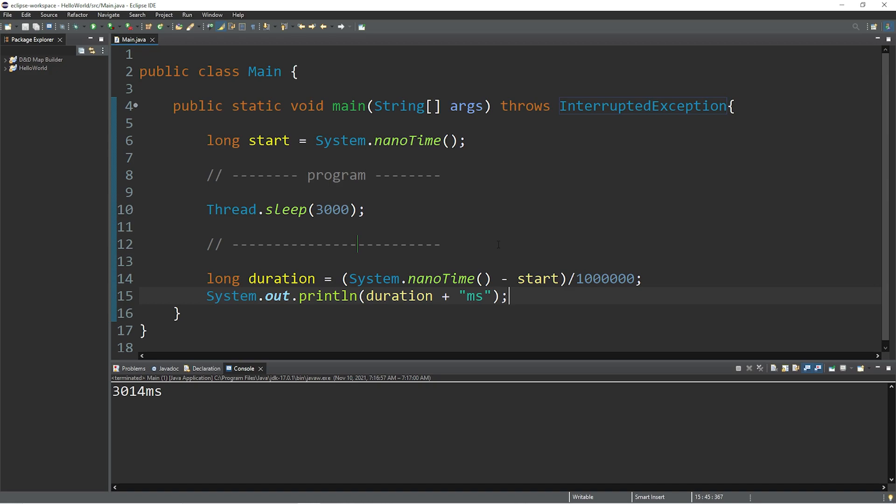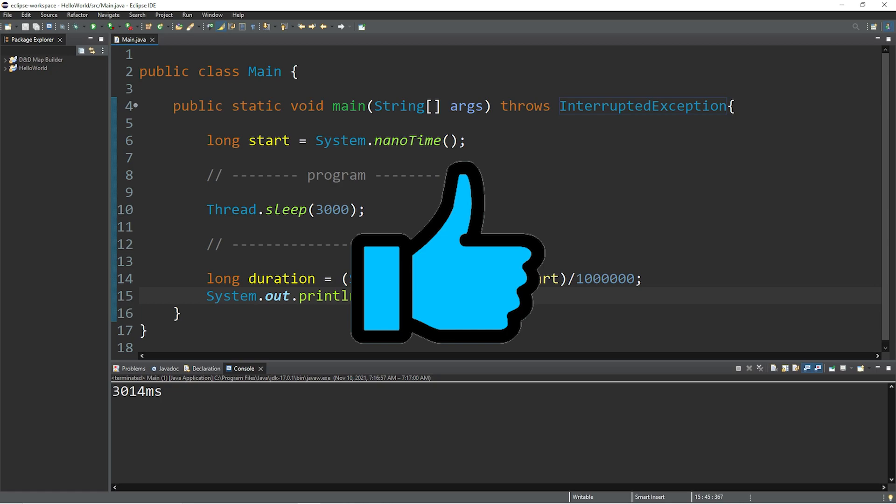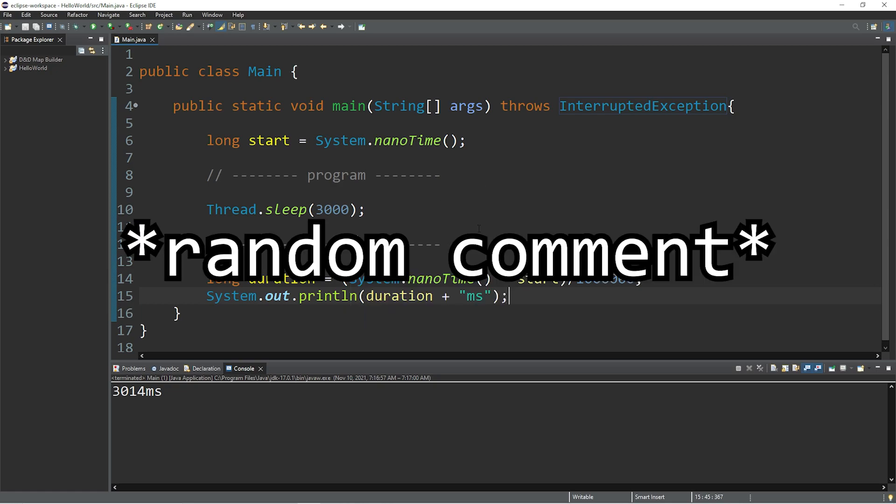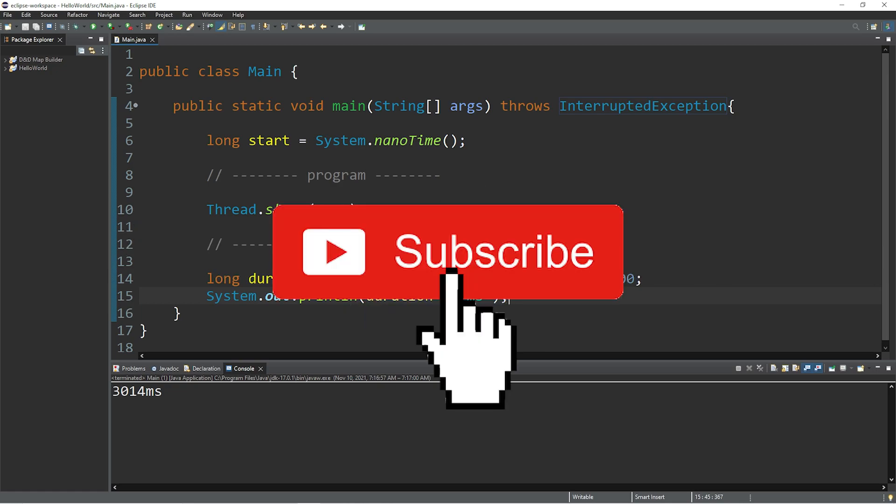So yeah, that's how to calculate the runtime of a program. If you found this video helpful, please be sure to smash that like button, leave a random comment down below, and subscribe if you'd like to become a fellow bro.